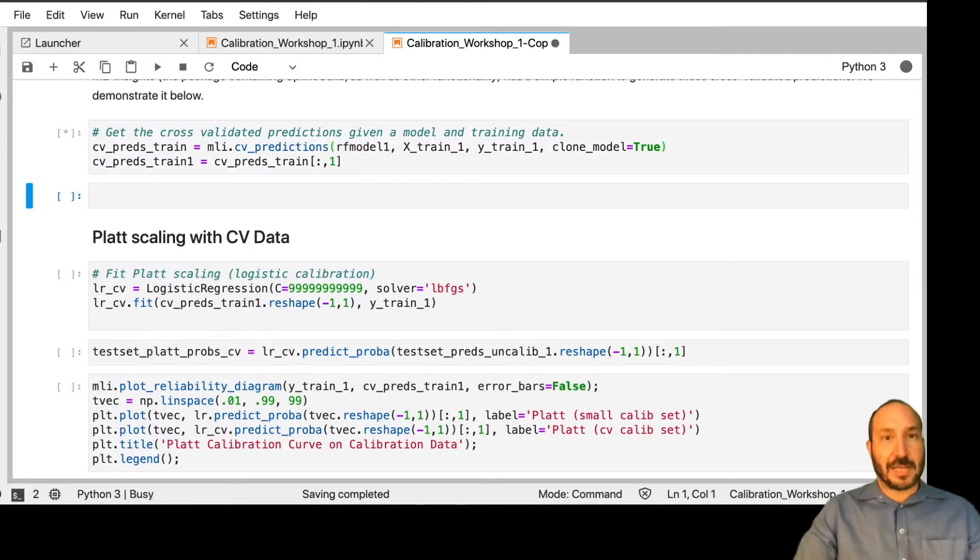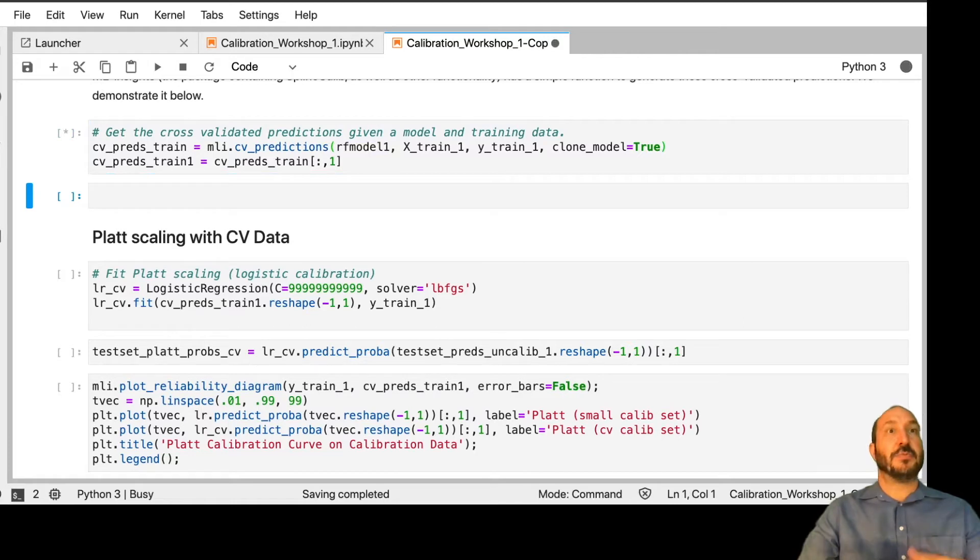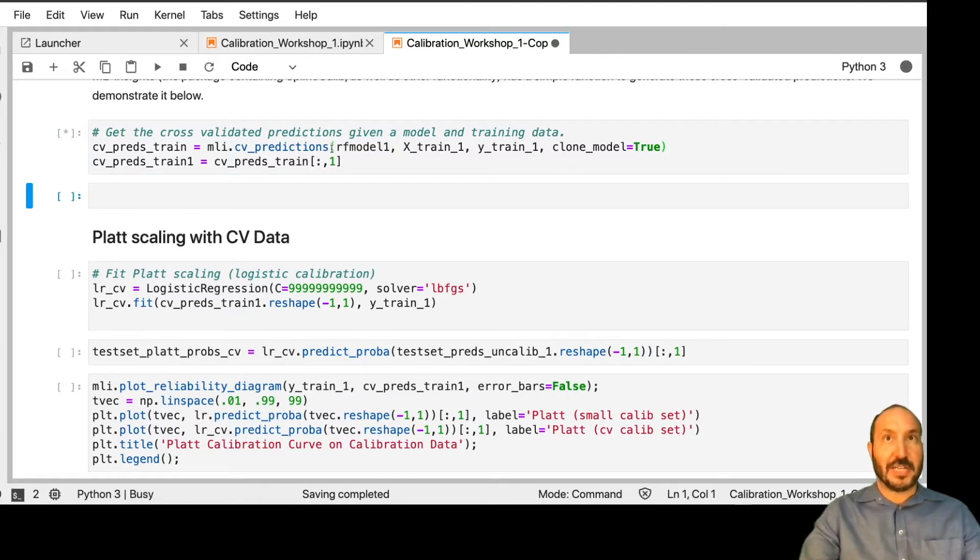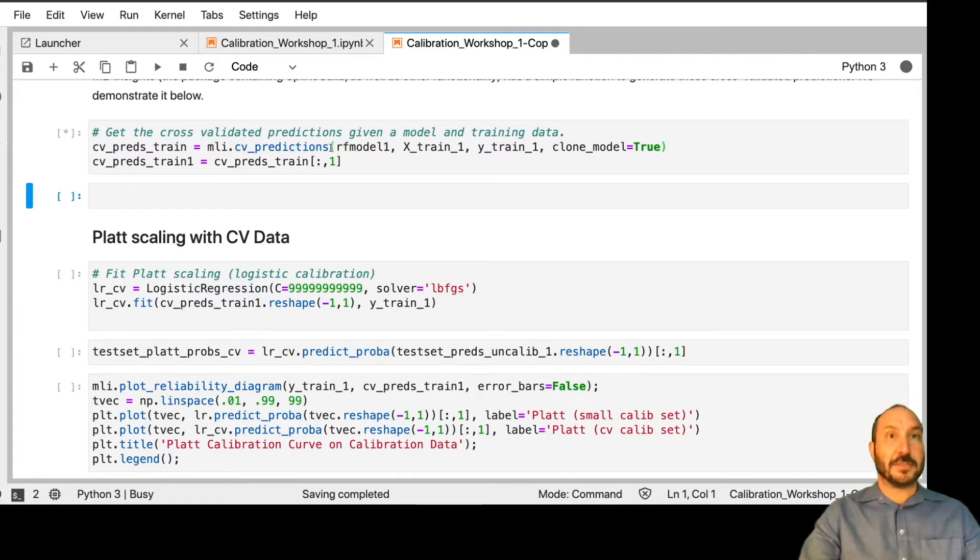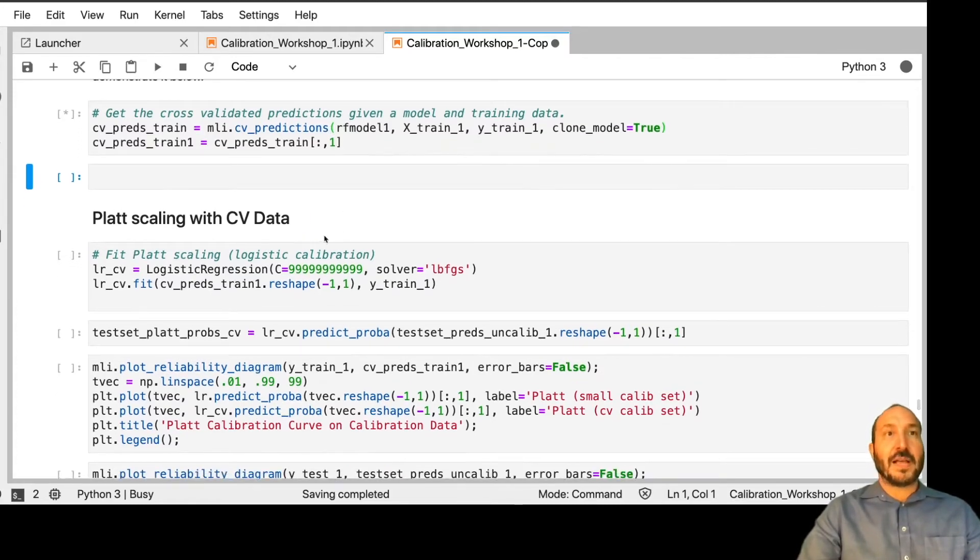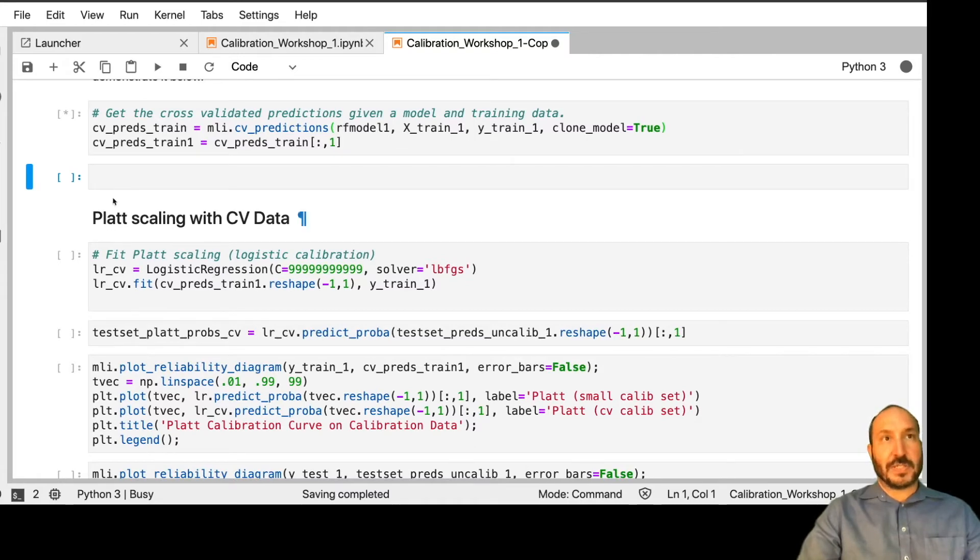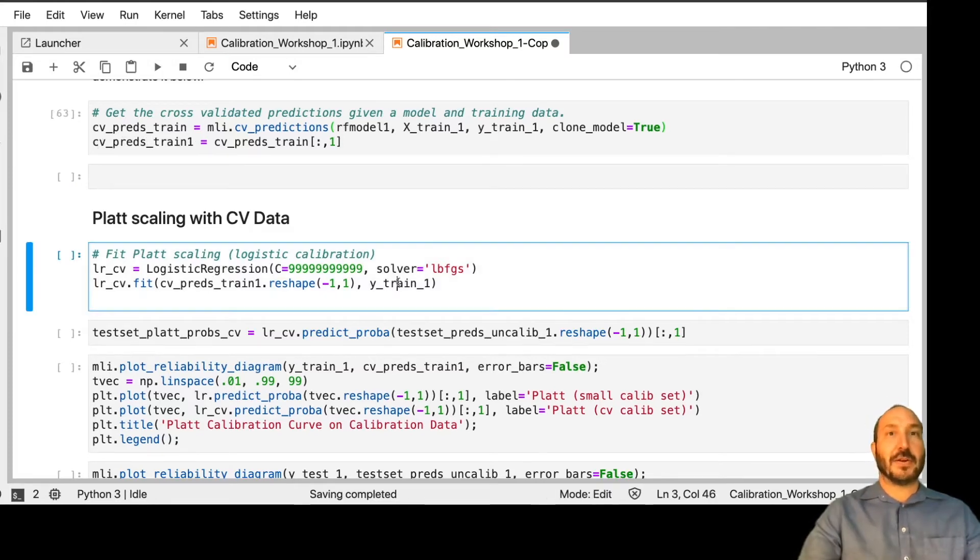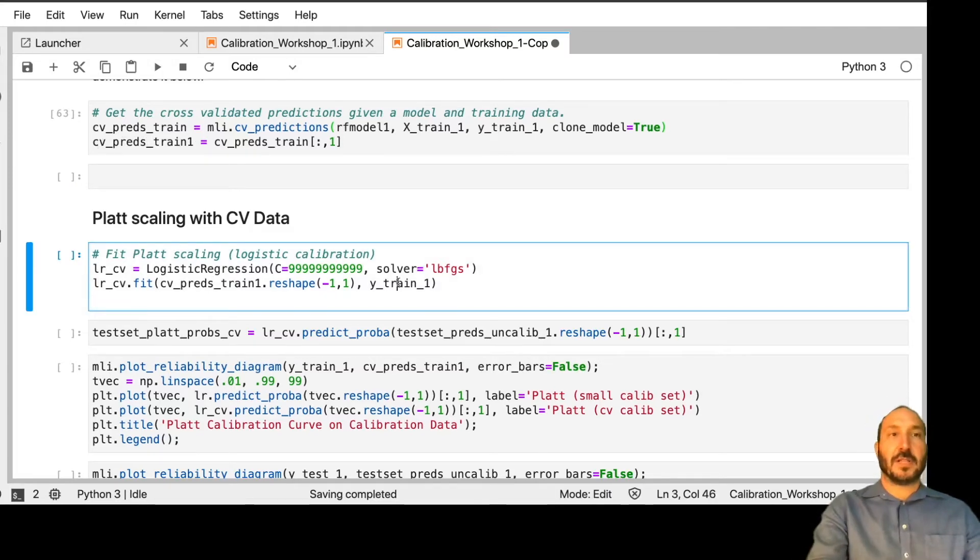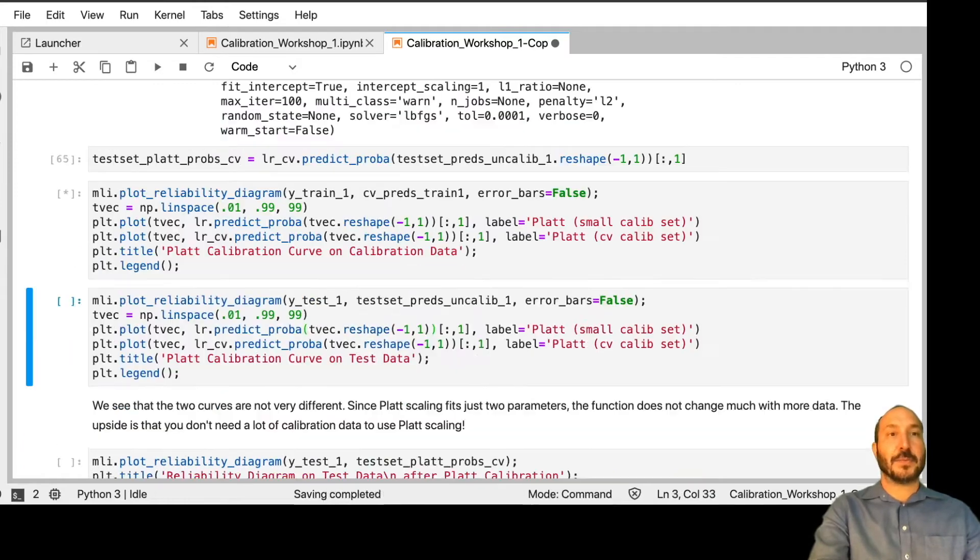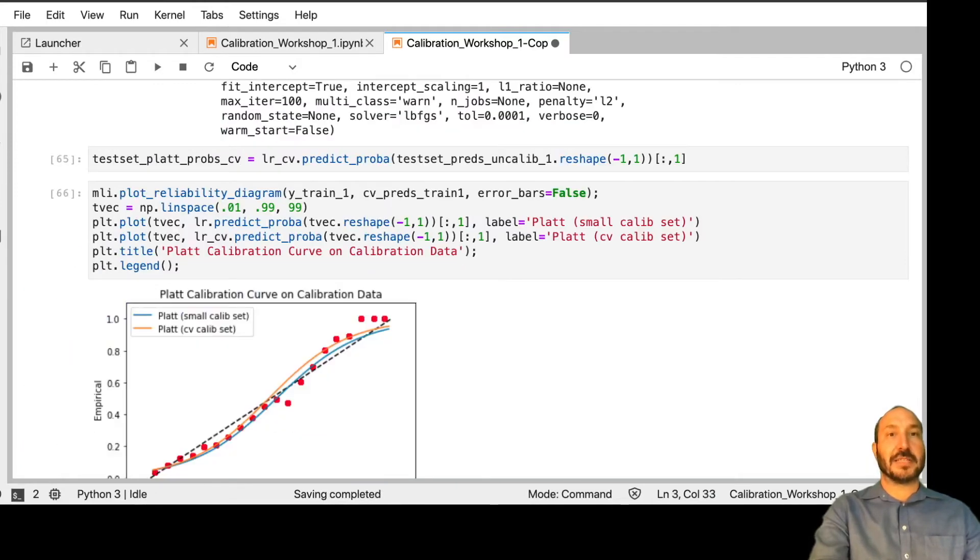So let's run this. This is going to take a little bit of time to run because now it's got to do five trains. So by default, this does five-fold cross-validation. That's one of the parameters you can change that I left as the default. And then, once this finishes, we're going to take this new data set, CVPREDS-Train1 and Y-Train1, and that's going to be our calibration data. So let's go through plat scaling now with this bigger data set.